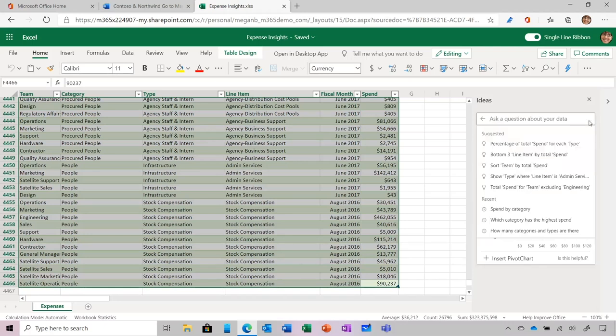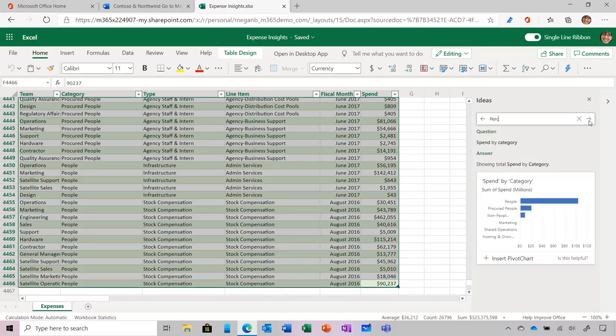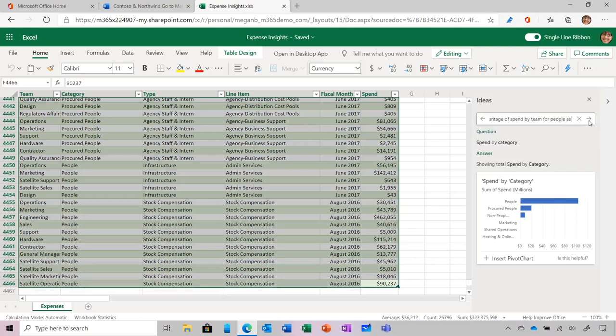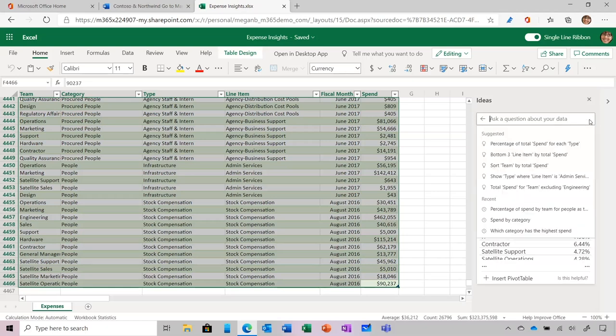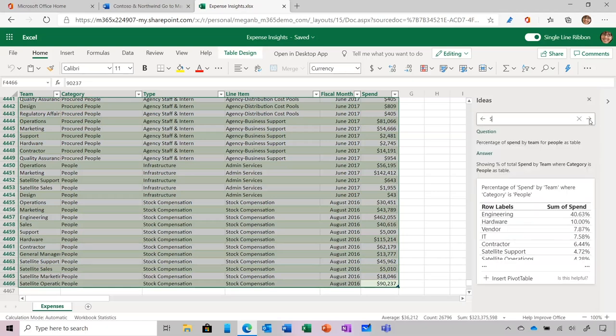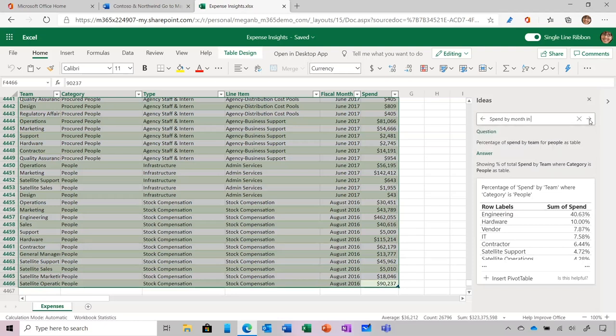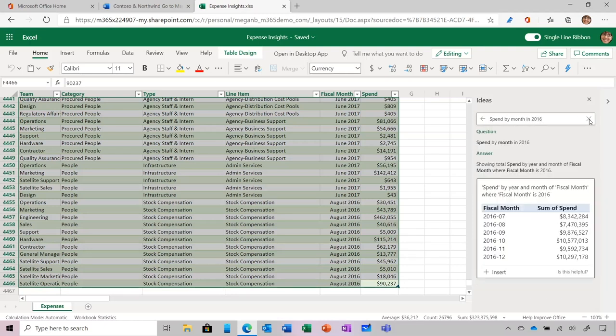Okay, I'd like a table that shows what each team spends on the category people, so I'm going to ask Percentage of Spend by Team for People as Table. Interesting, engineering is definitely the main spender. And finally, I'd like to find out which month has the highest spend, so I'm going to ask Spend by Month in 2016. Perfect, I can see total spend broken down by month. All of these questions are fully insertable, allowing me to continue exploring or share whenever I'm ready.